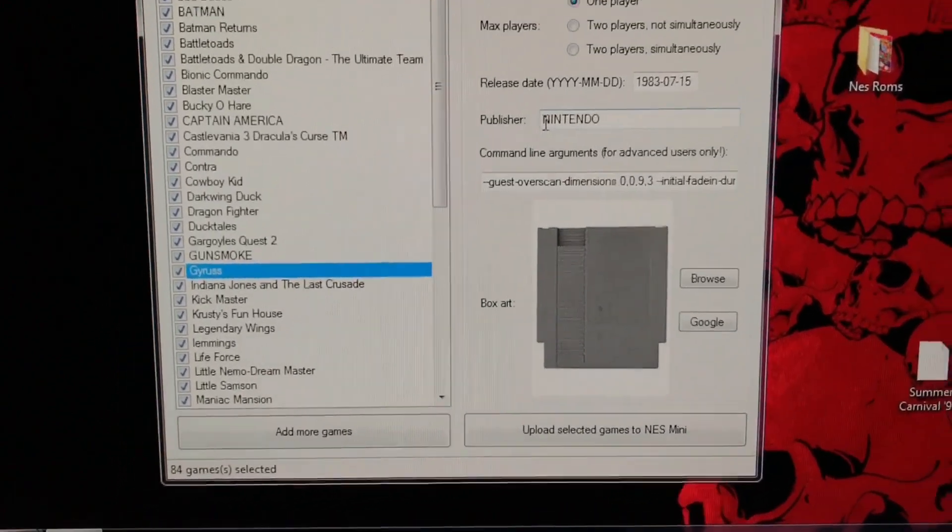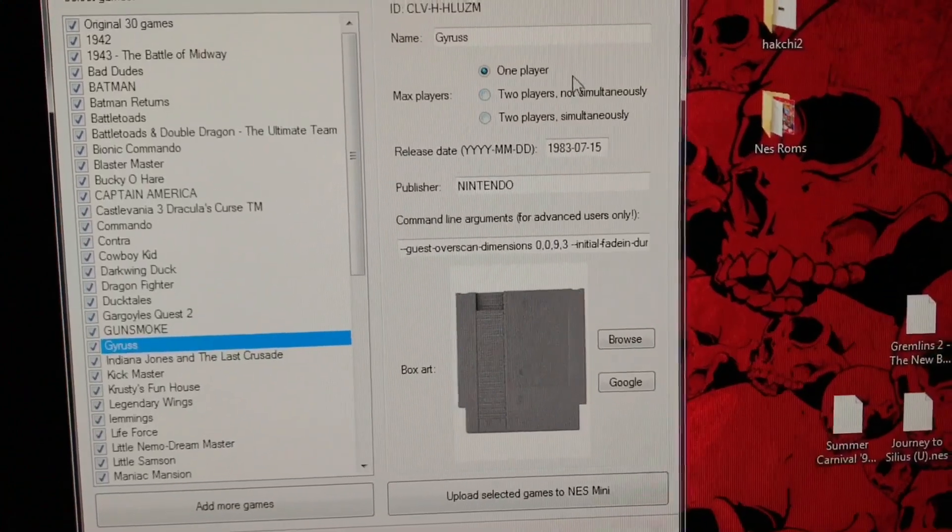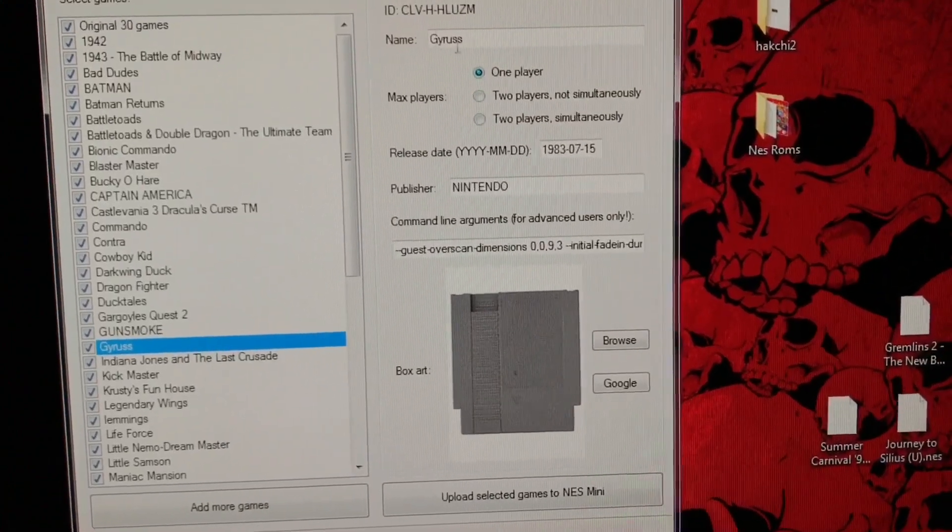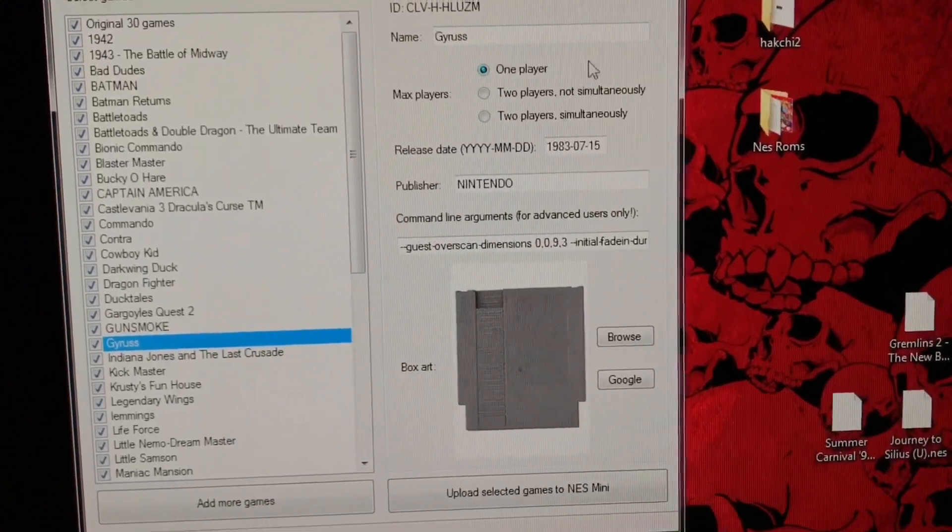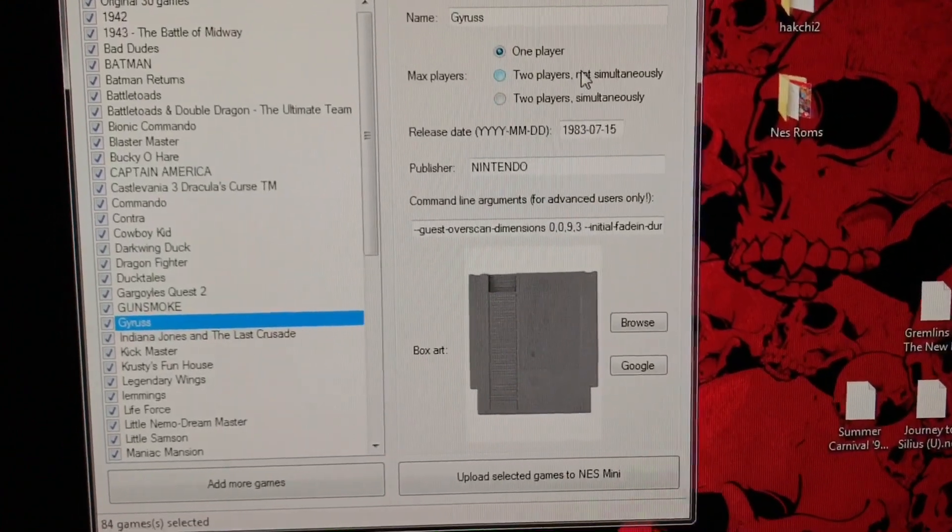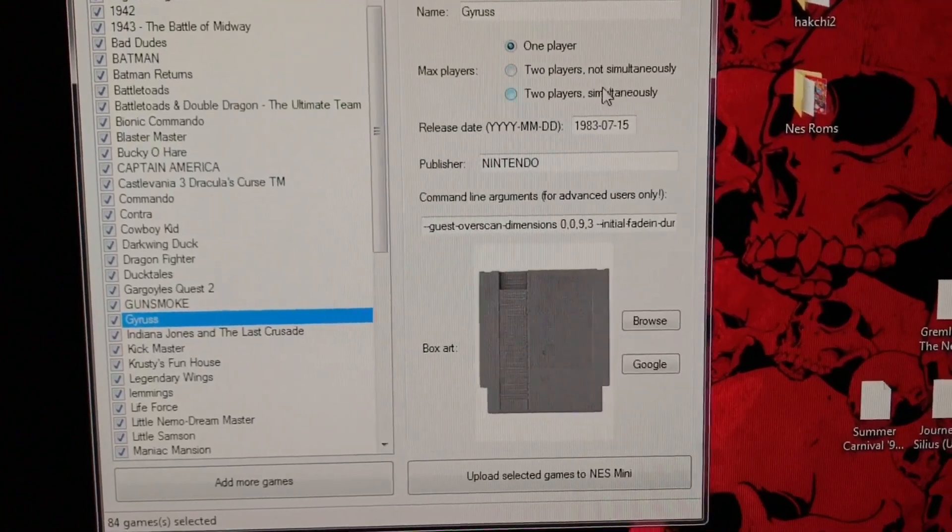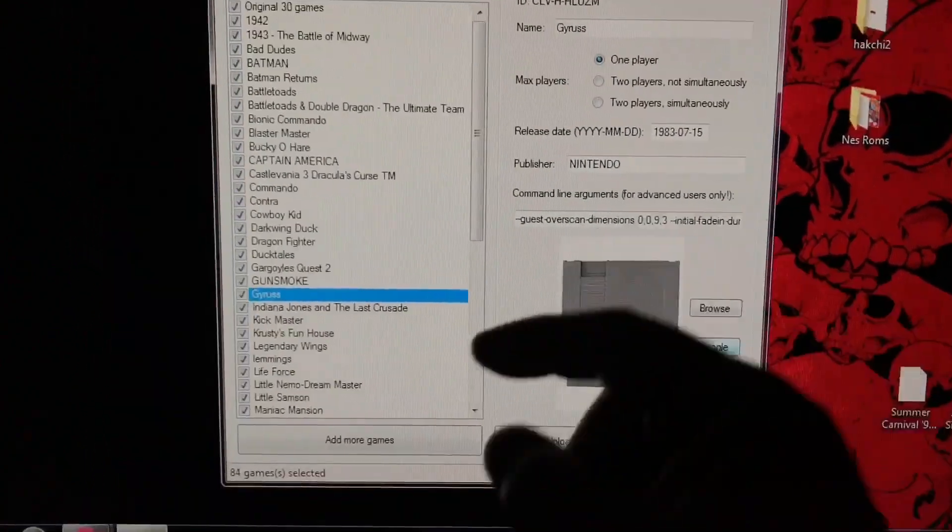So I just uploaded this new game, Gyrus, and so you go here and you set your parameters if it's a two-player game, not simultaneous, you click that, if it is, you click that one.